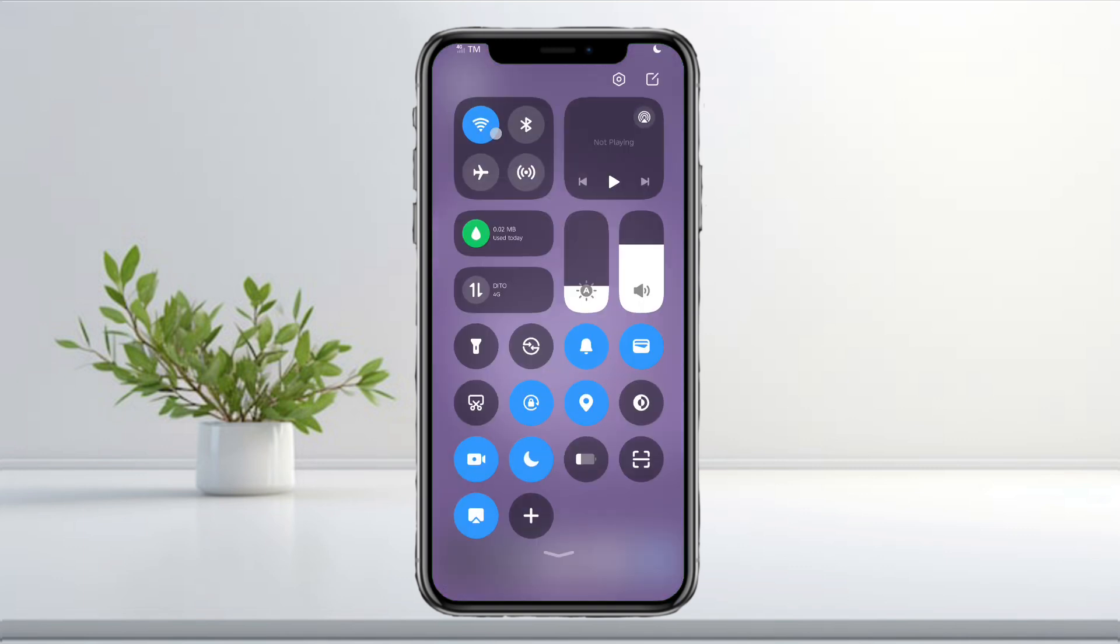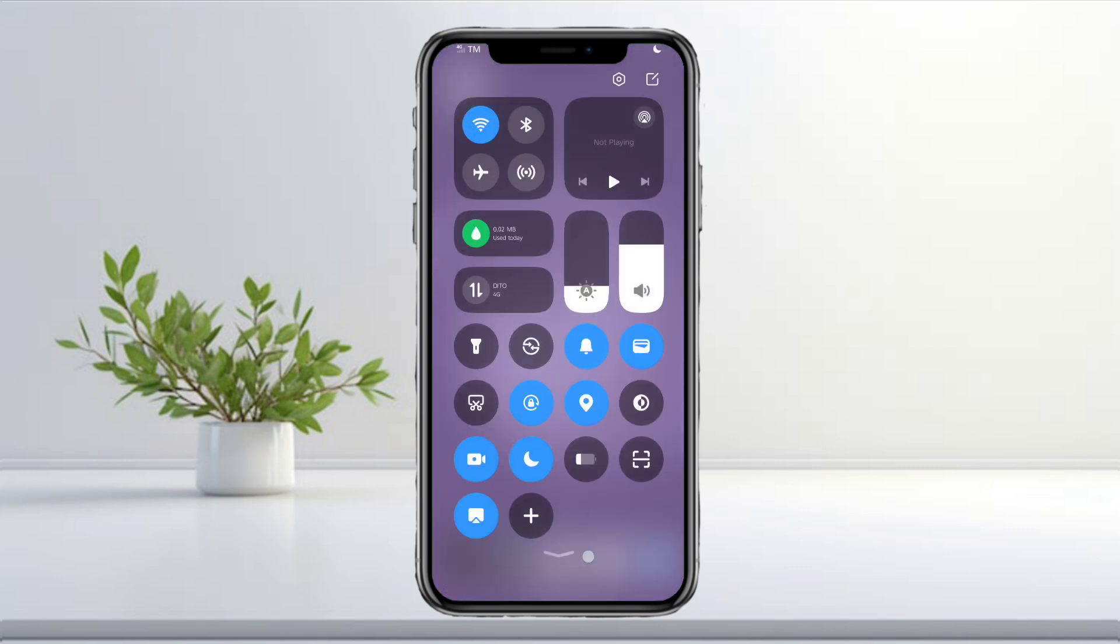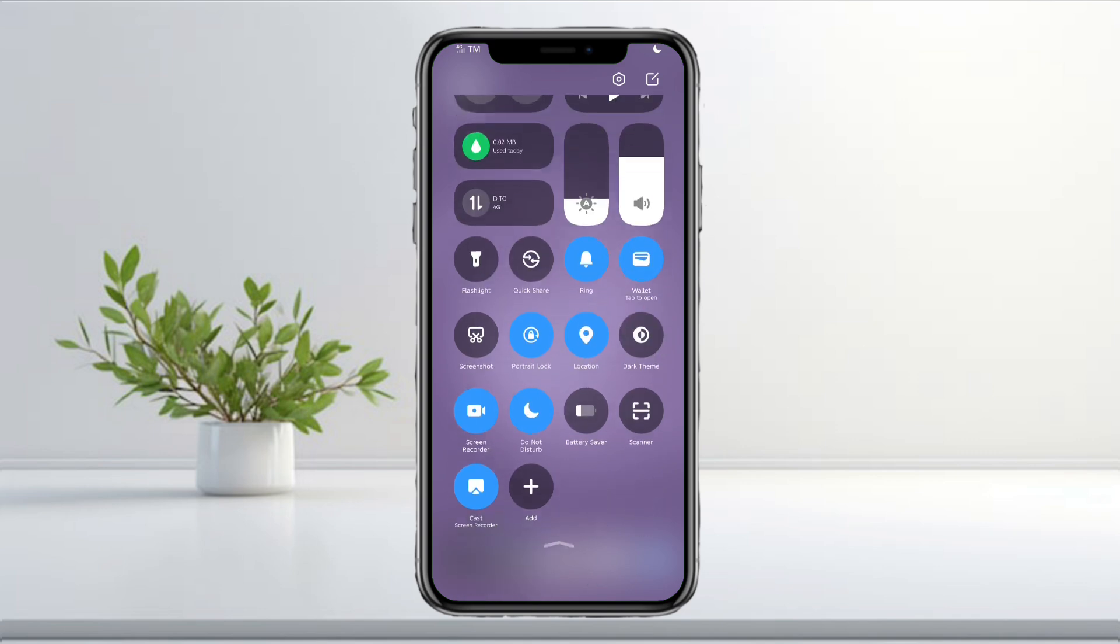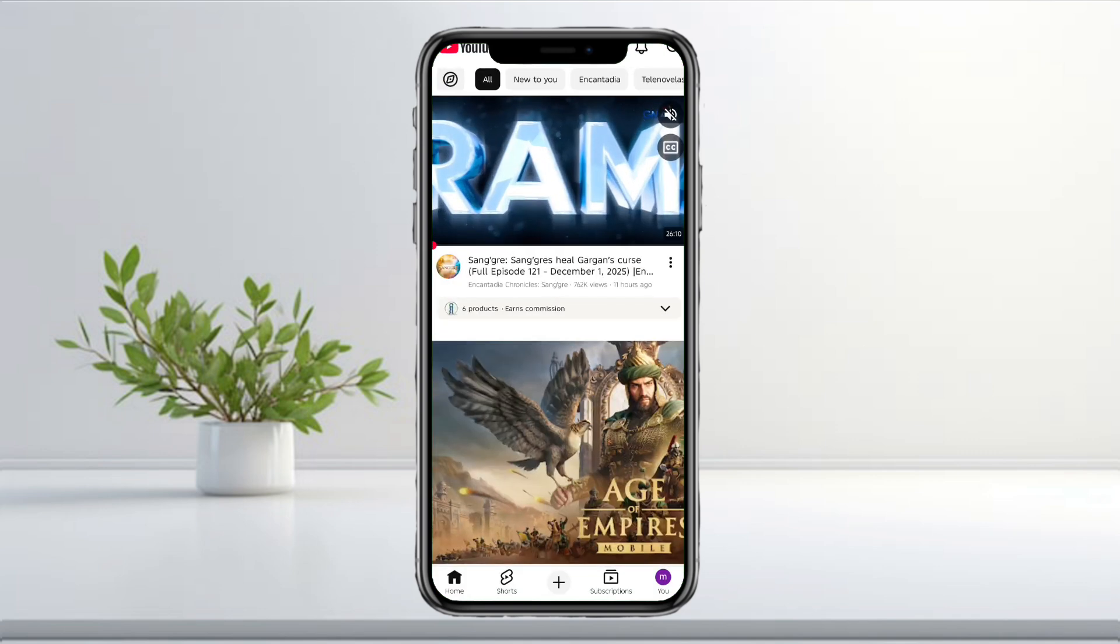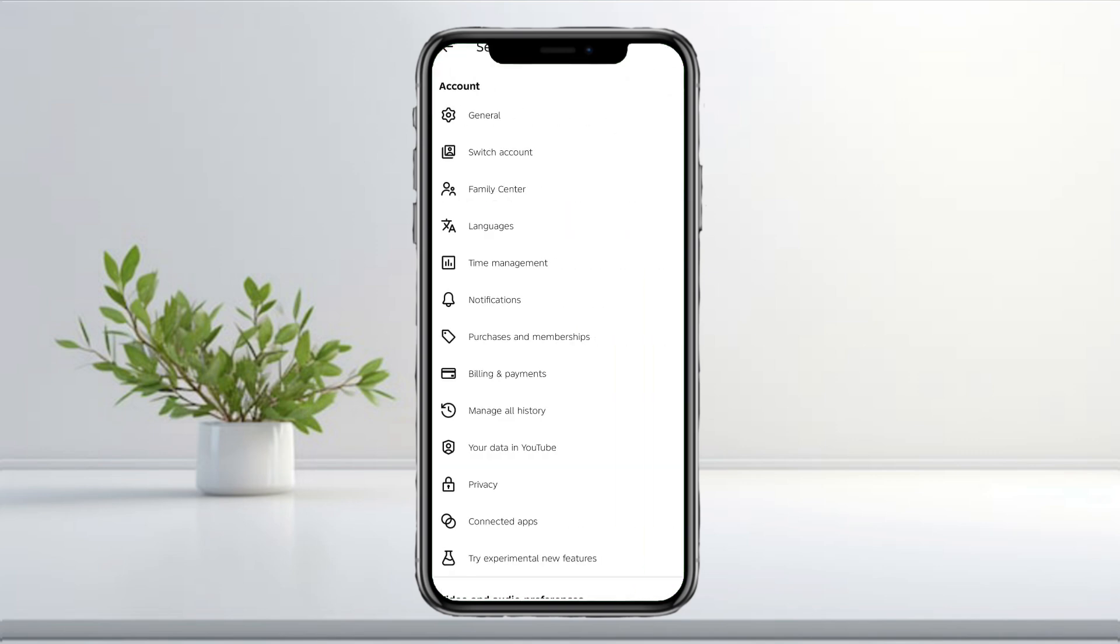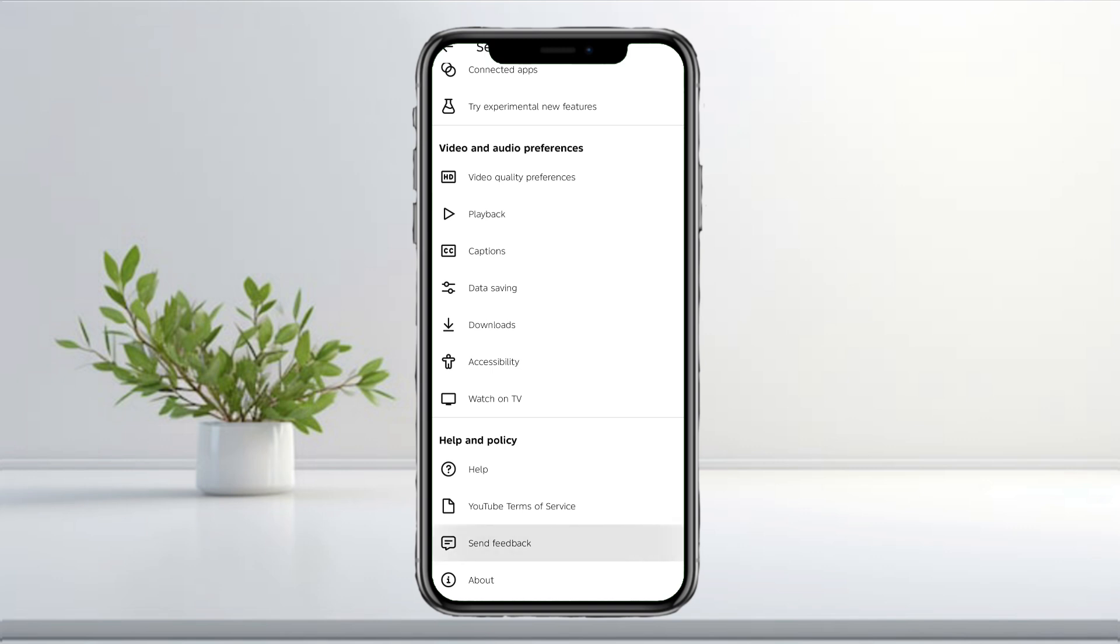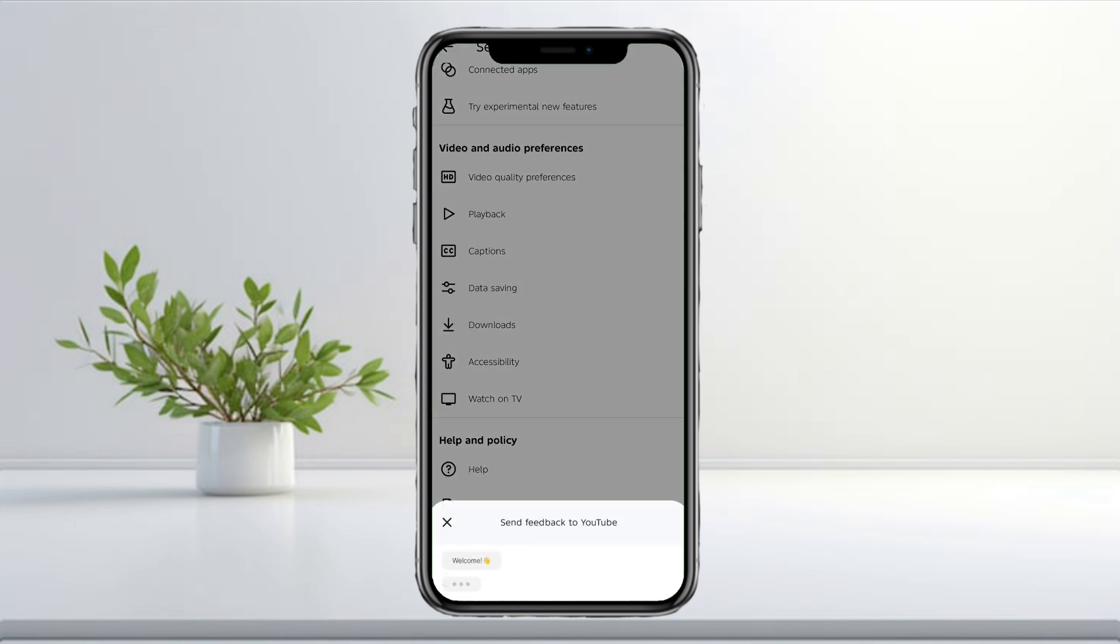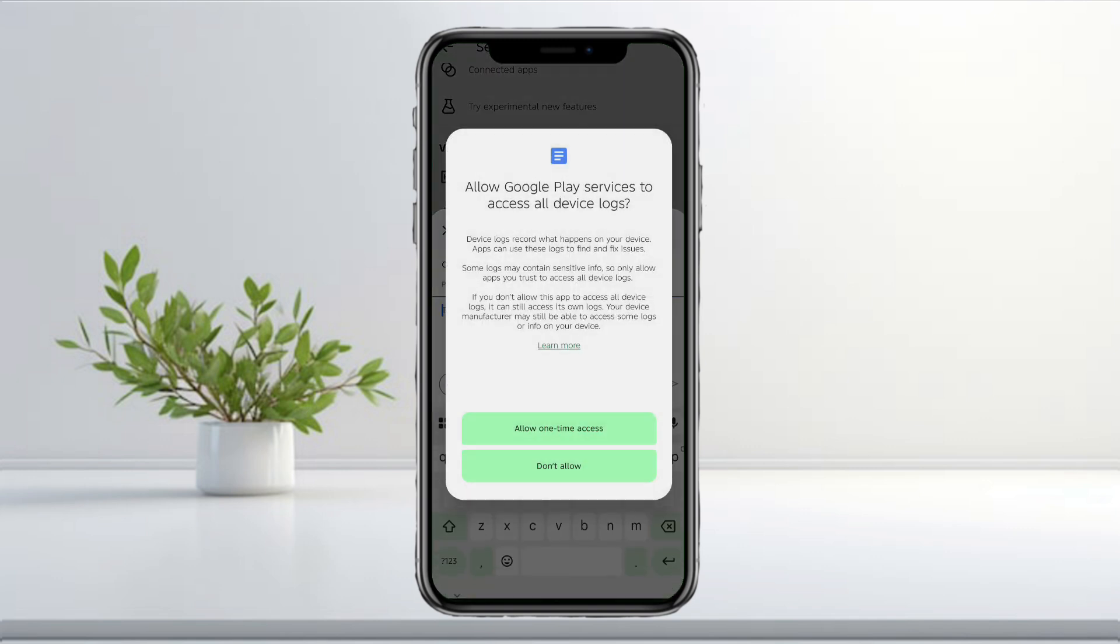If the error is still showing, open your YouTube app and tap the Profile icon. Go to Settings, scroll down, and select Send Feedback. Describe your issue clearly, and mention that your country can't be verified even after basic troubleshooting.